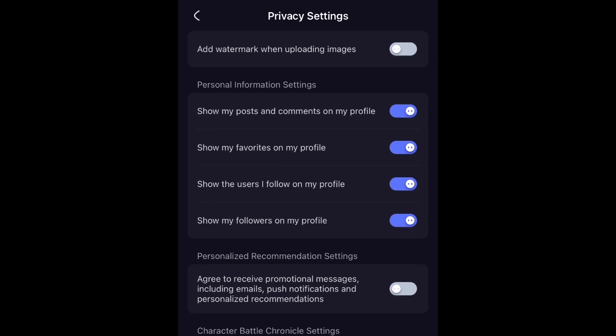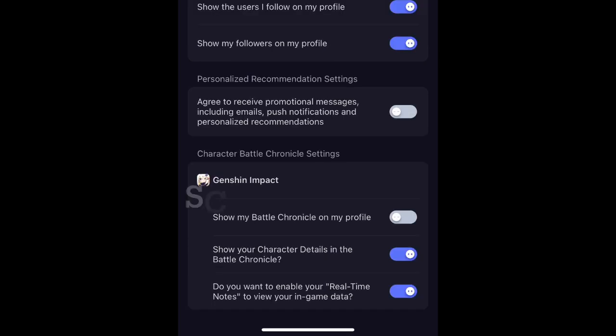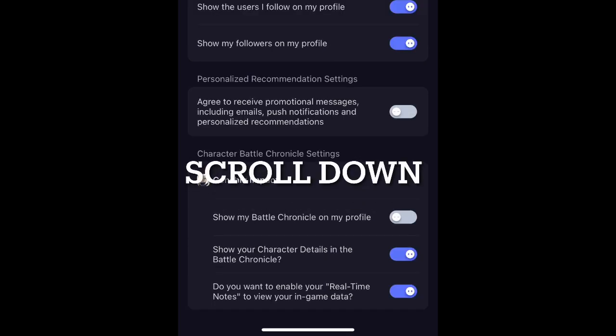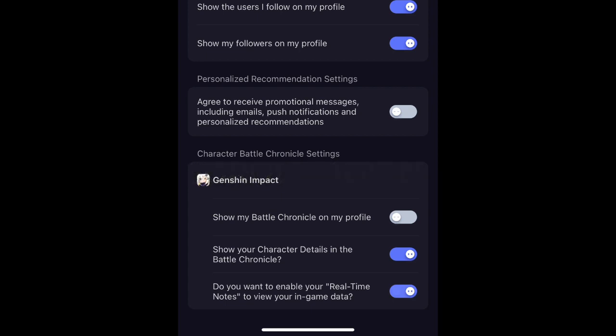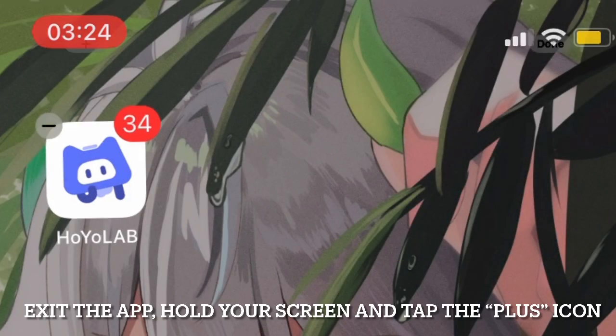On the settings screen, click on Privacy Settings — it will move you to another page. All you need to do now is turn on Real-Time Notes, which is on the final line of the Privacy Settings page.